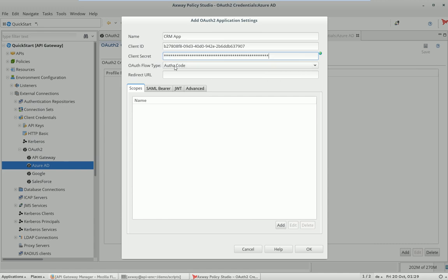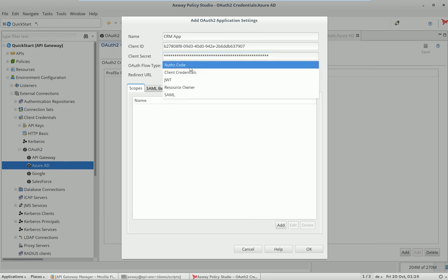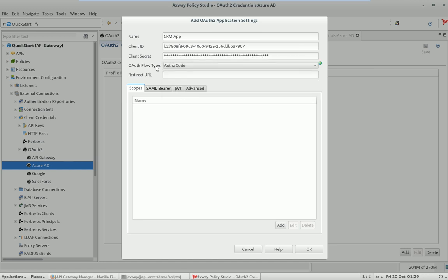The next thing is that you have to configure the right OAuth2 flow type. In our case the authorization code is good because we need to have that authorization code flow as a requirement for user-based access.